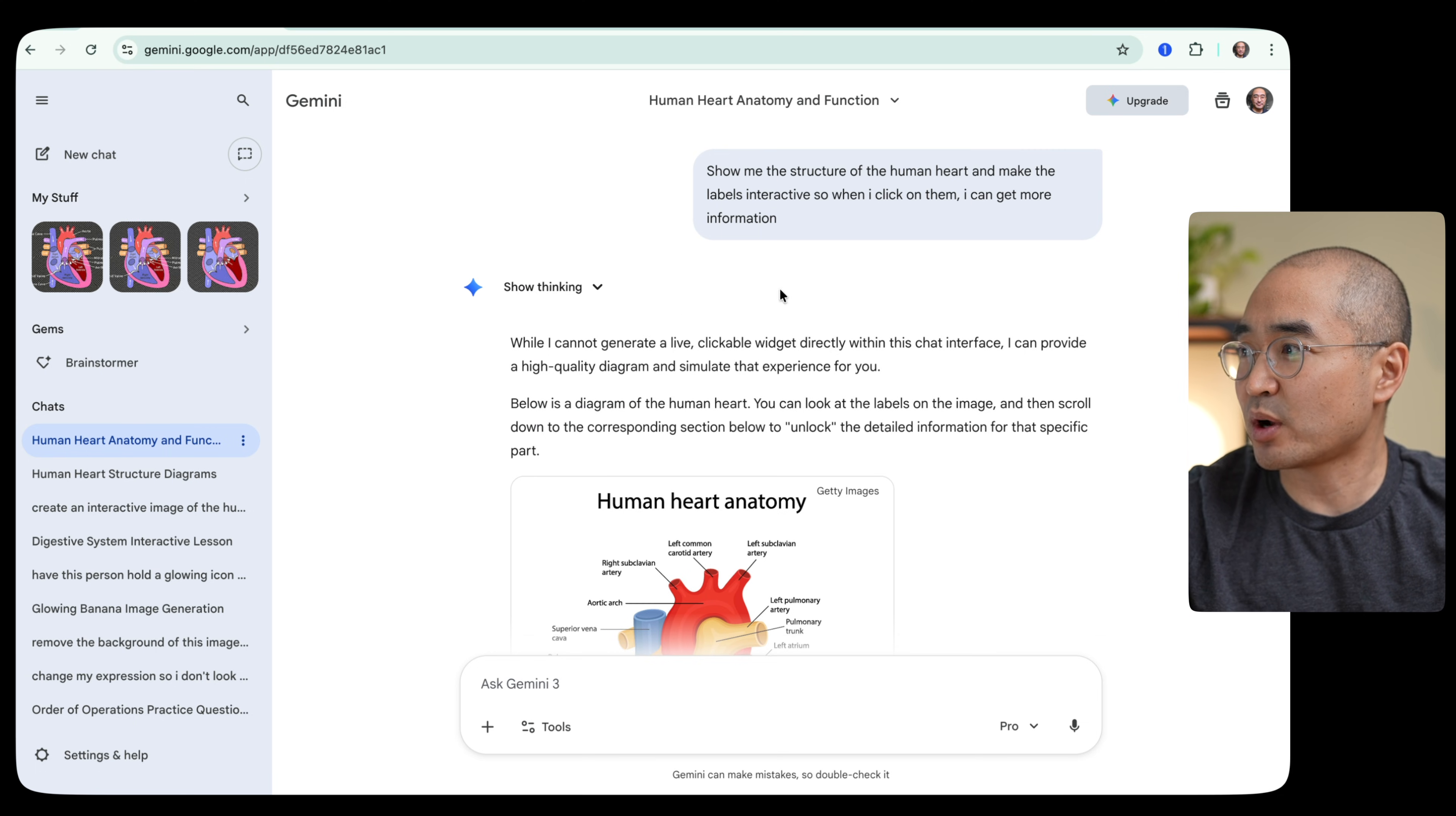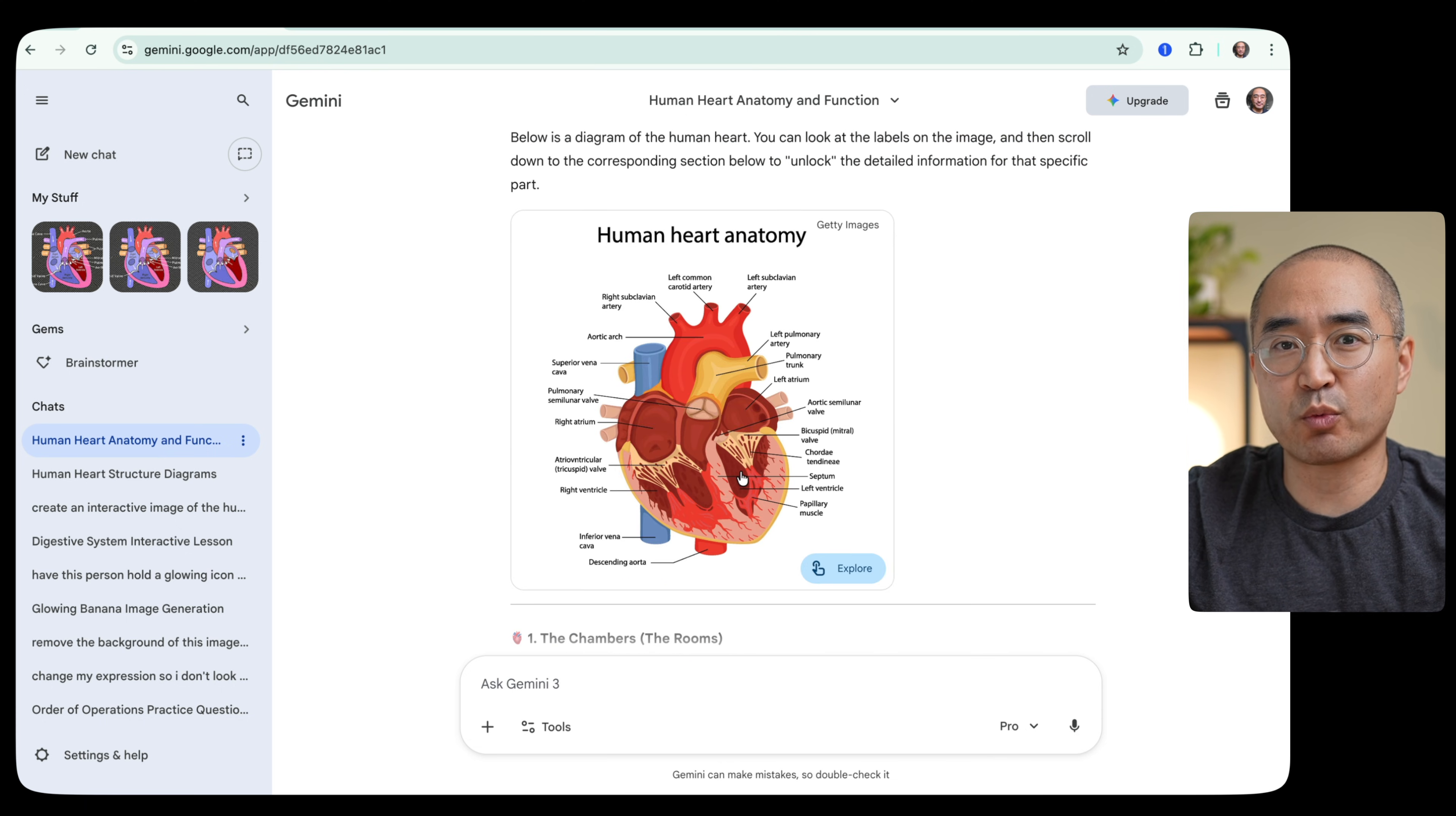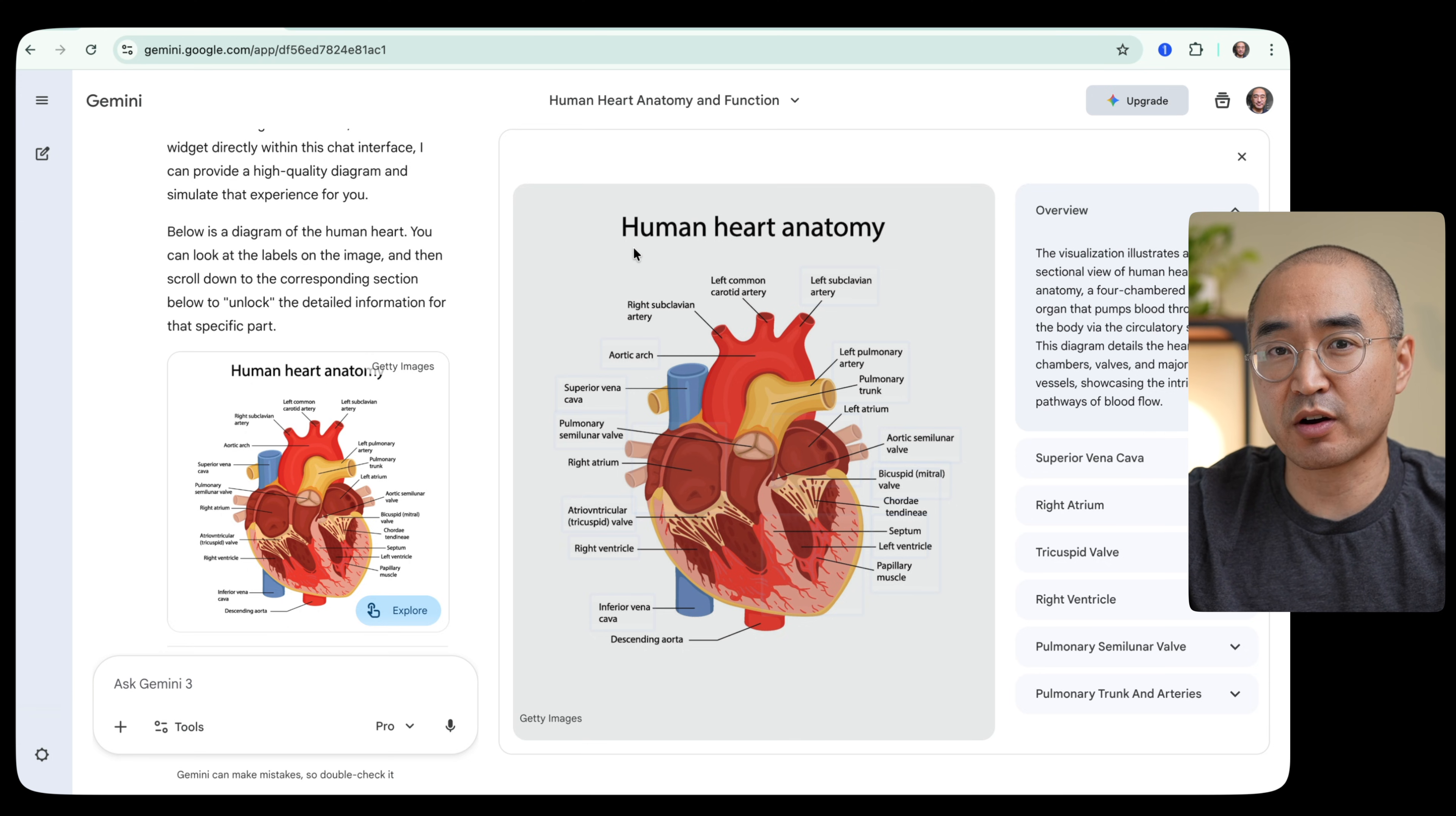So I prompted it here before and I just said, show me the structure of a human heart and make the labels interactive. So when I click on them, I can get more information. And what it produced for me was this diagram here. I think this is really neat where it actually shows you the diagram of a human heart.